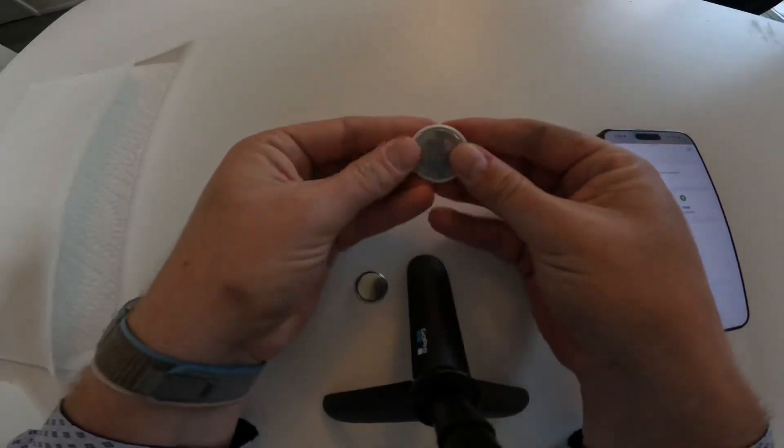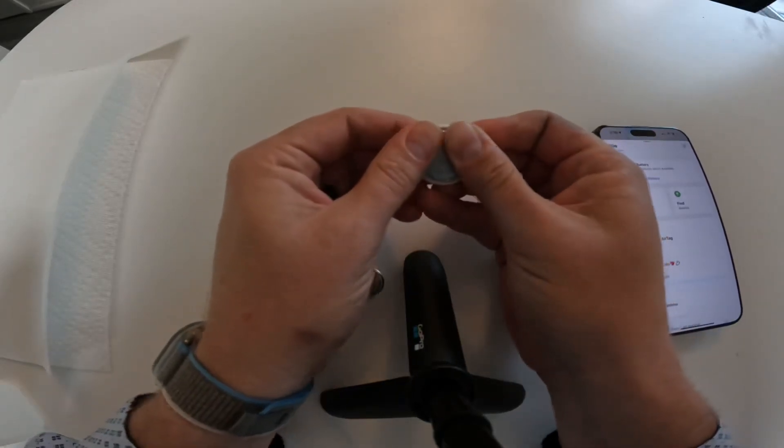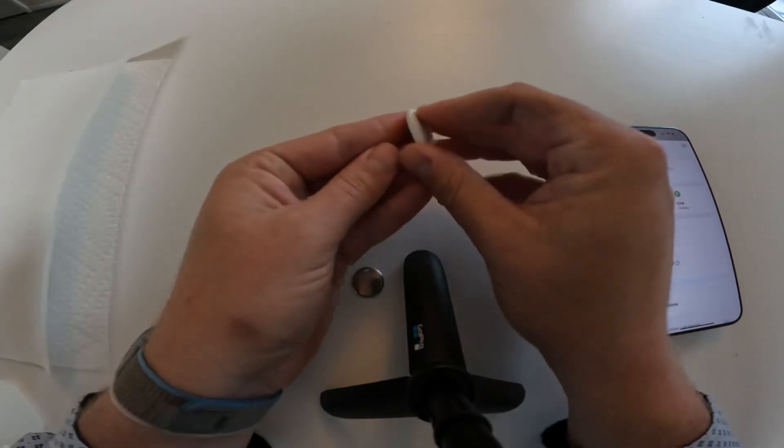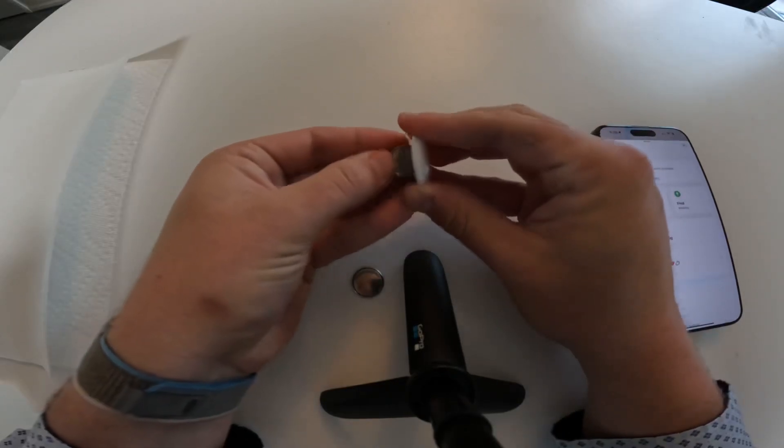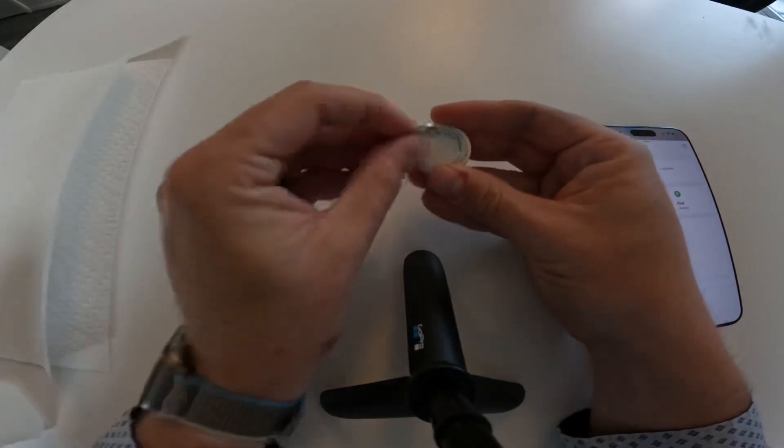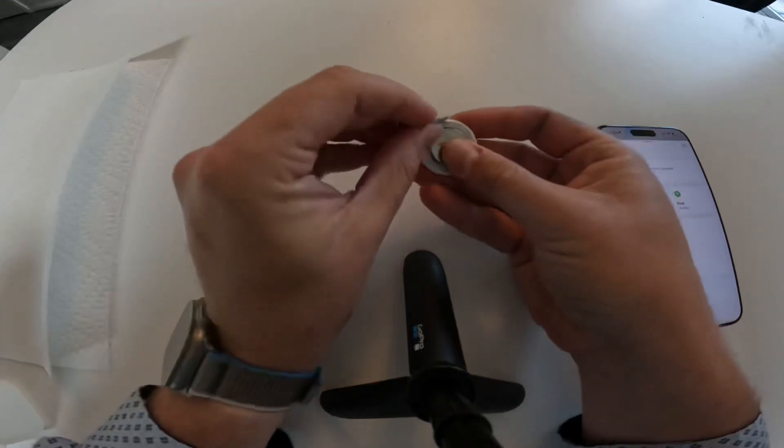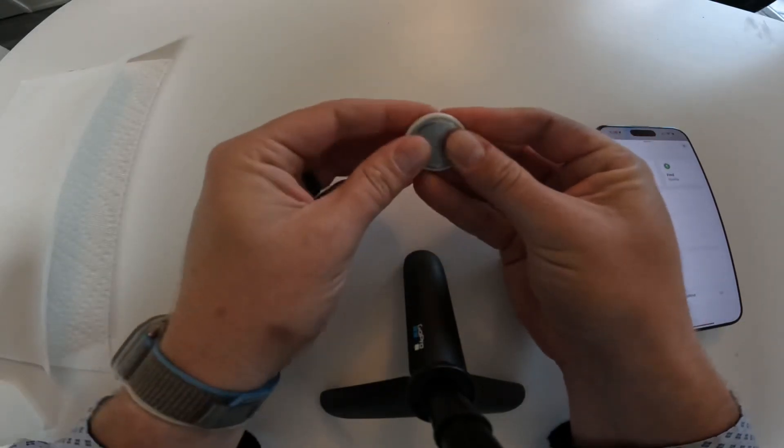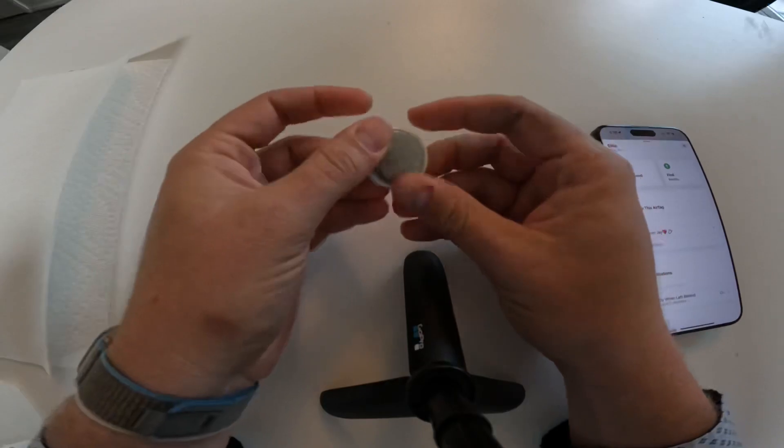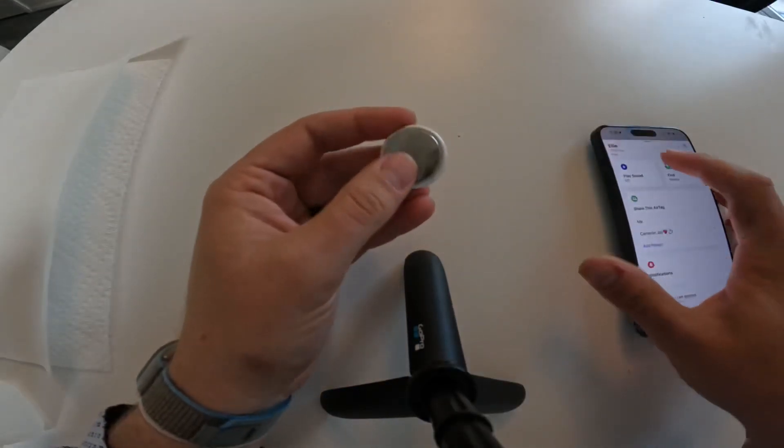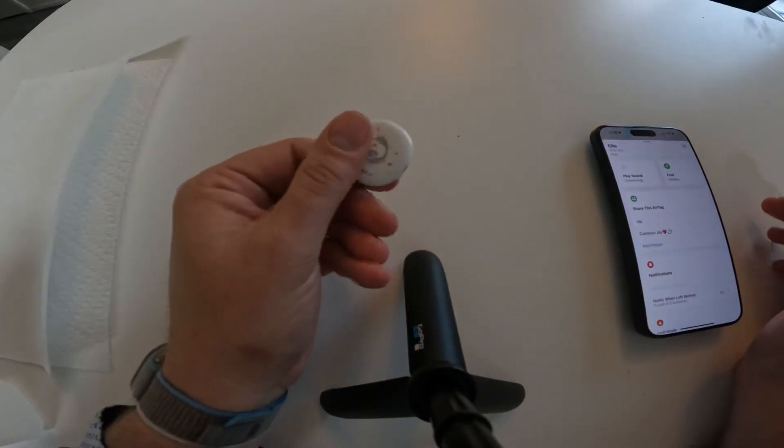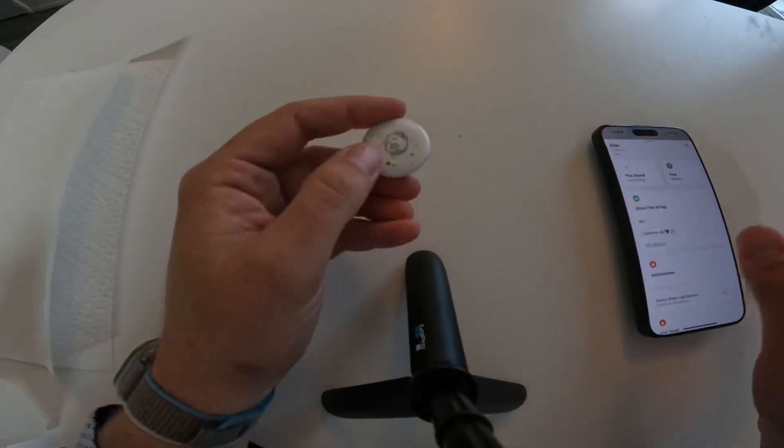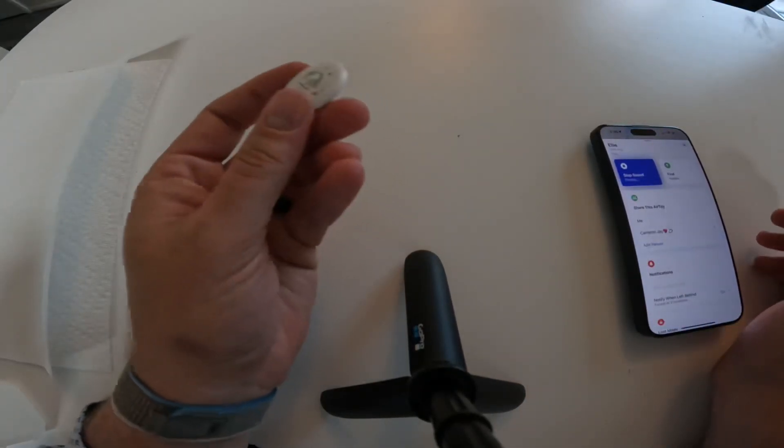So normally what you're supposed to do is just twist this back cover and the battery will pop right out. And then you would normally just pop this new battery in and expect everything to work fine, right? So we pop this in and it should reconnect and play a sound, which it does.